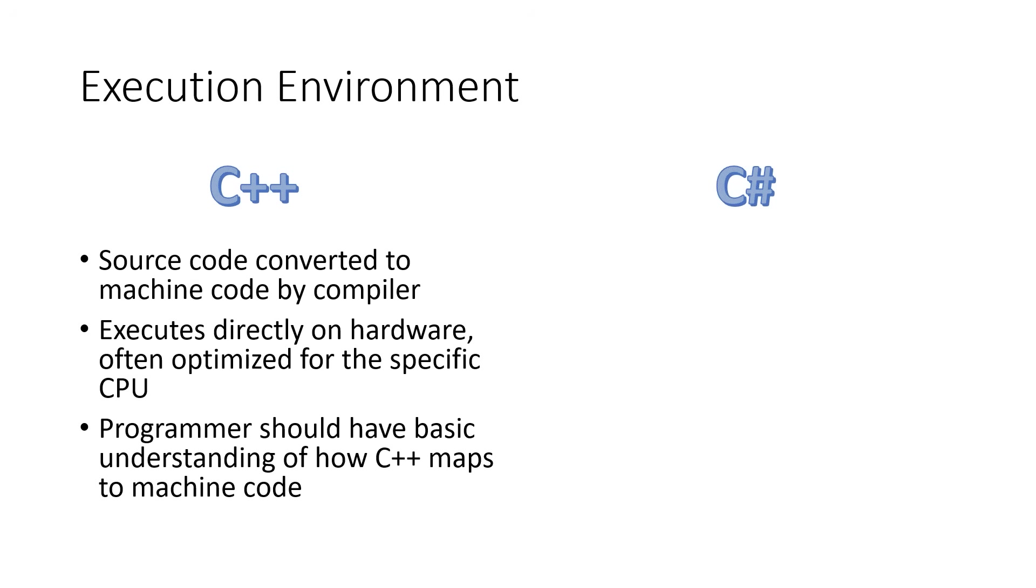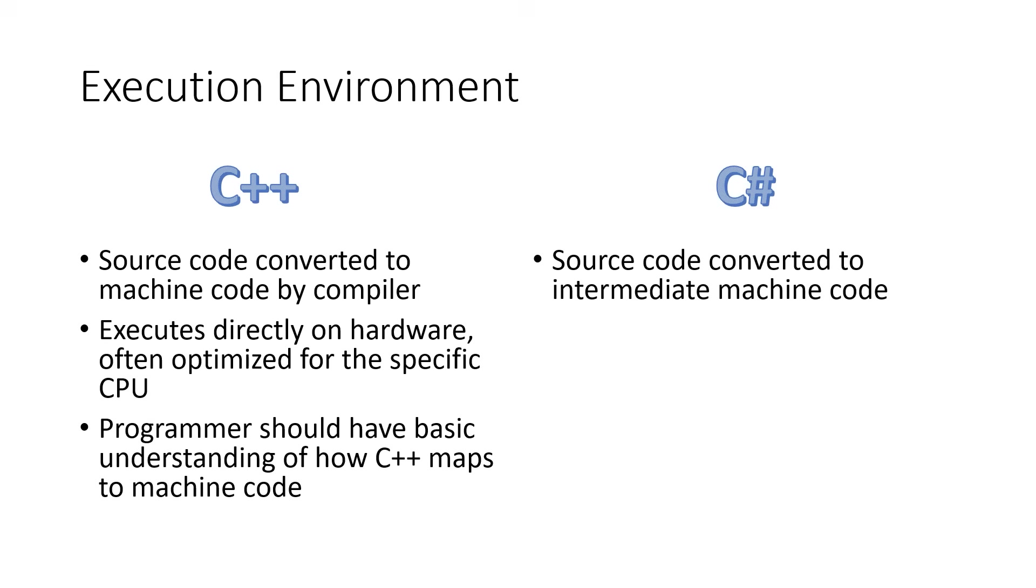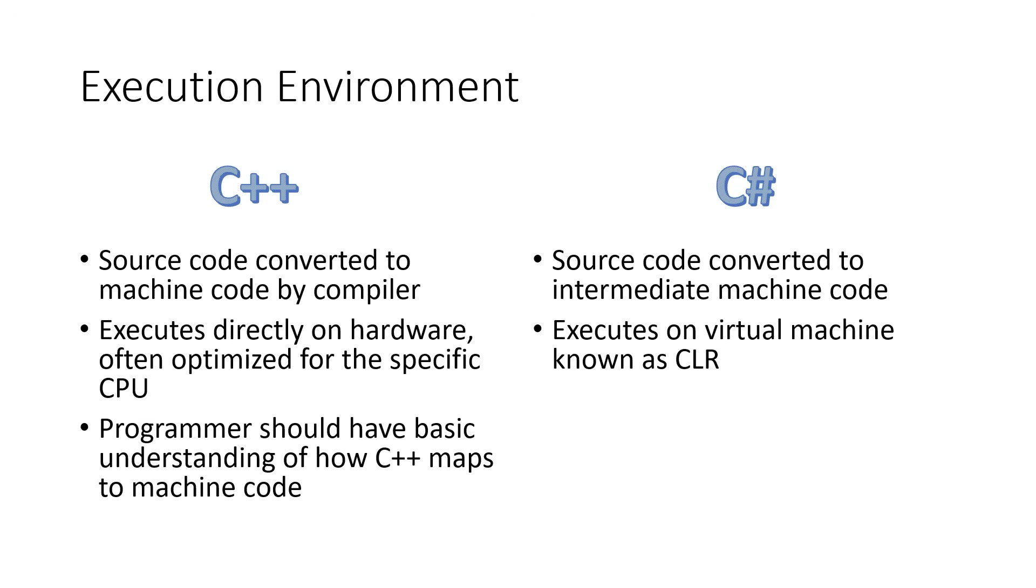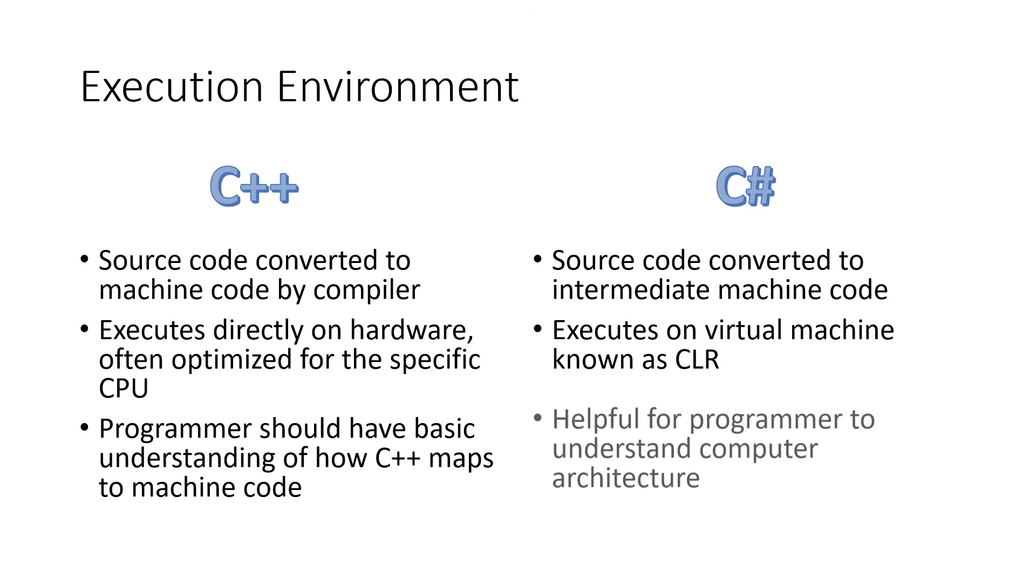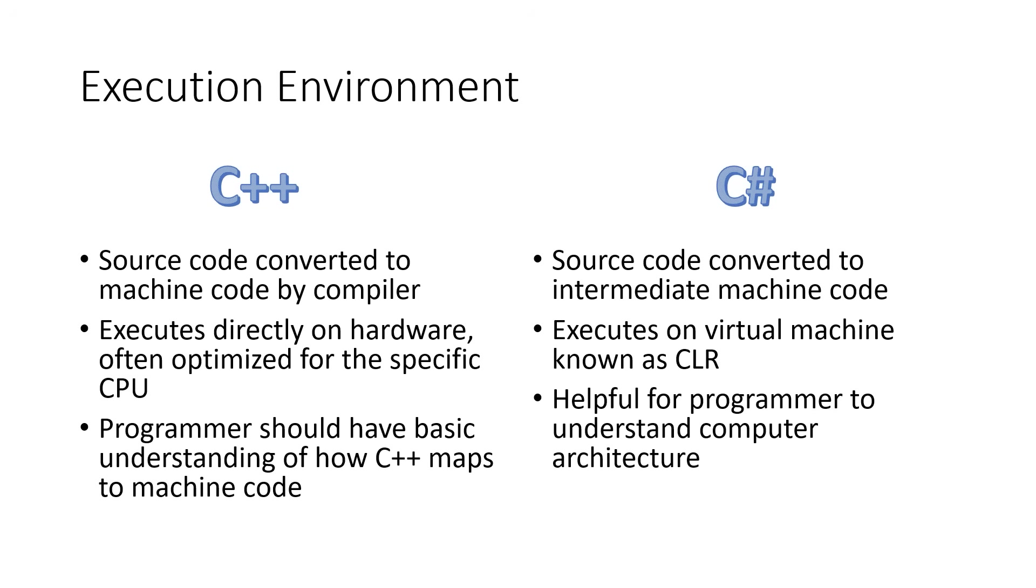C Sharp, on the other hand, is converted into a machine code, but not for a physical piece of hardware, for an intermediate machine, something we call a virtual machine. This particular virtual machine is known as the Common Language Runtime, or CLR. It is helpful still for the programmer to understand computer architecture, and C Sharp is supervising or managing the execution, so you don't have to be quite as worried about a mistake that would cause a catastrophic result.